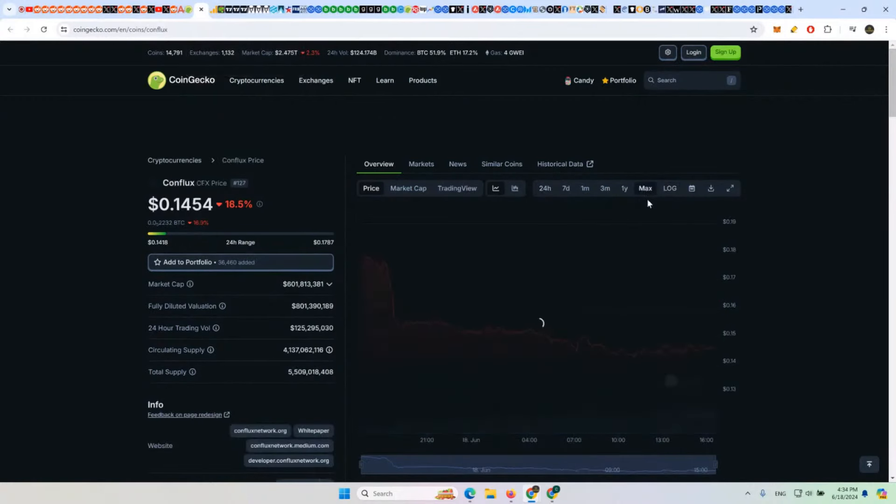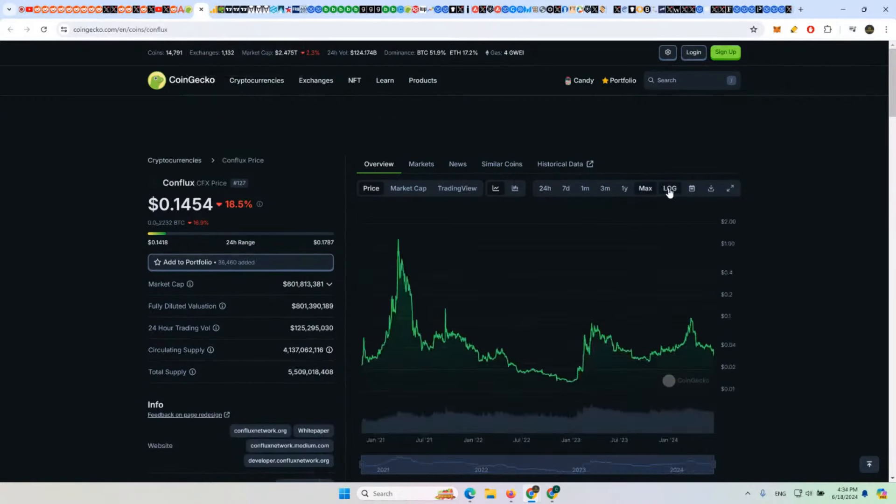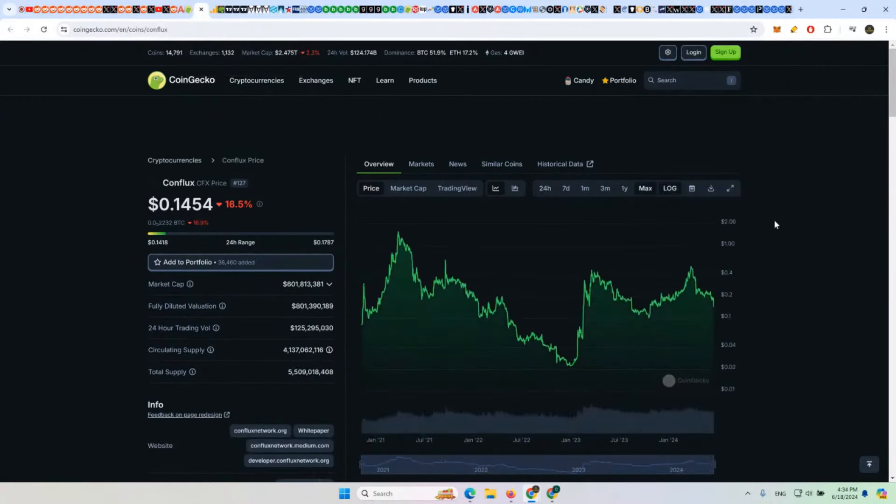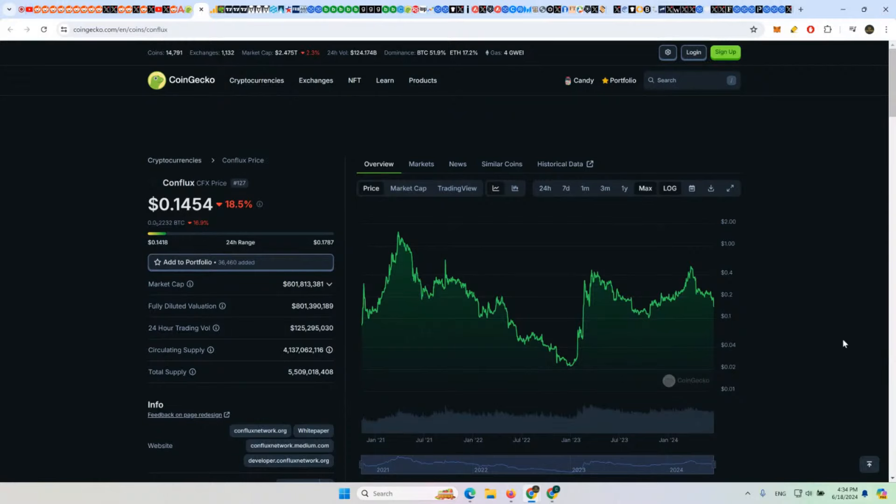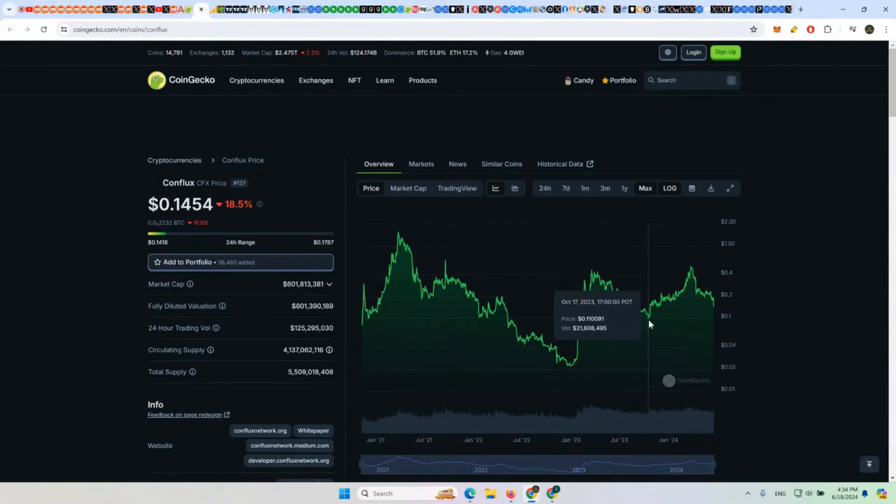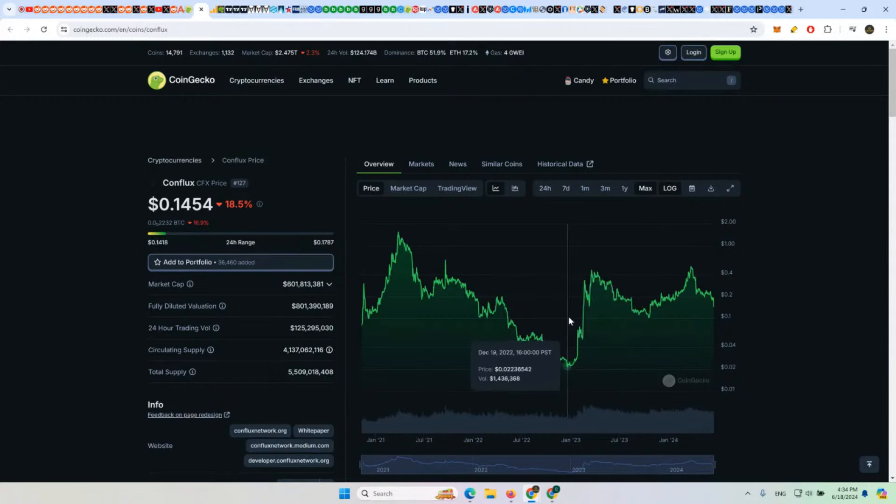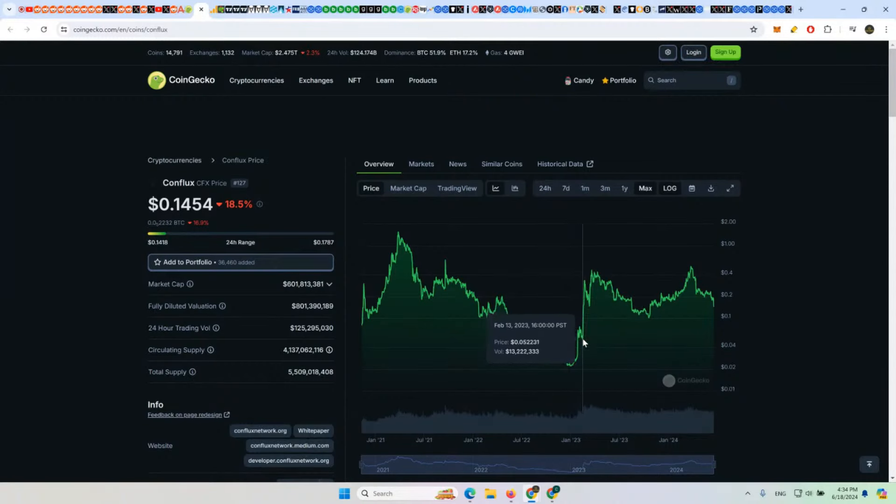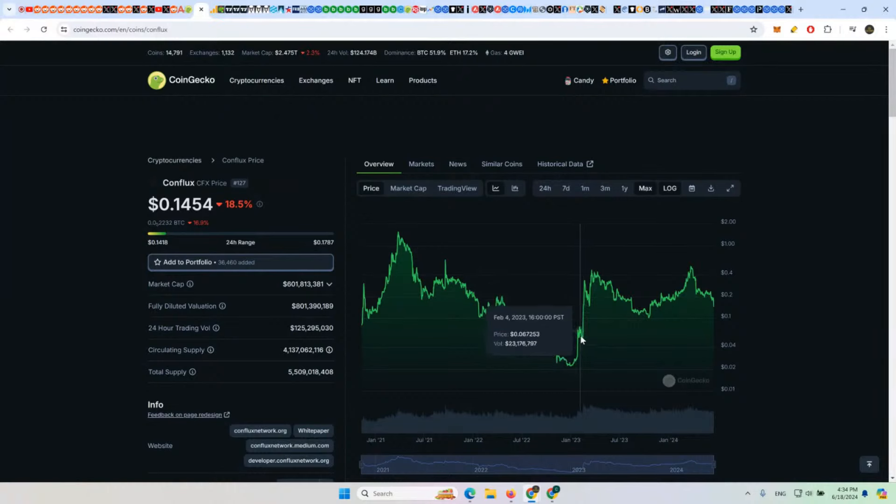And last but not least, Conflux here. Good project, right? But another one that's in danger of falling off a cliff. If it goes below about $0.11 here, that would drop down to about $0.05 to $0.07, maybe $0.05 to $0.08.